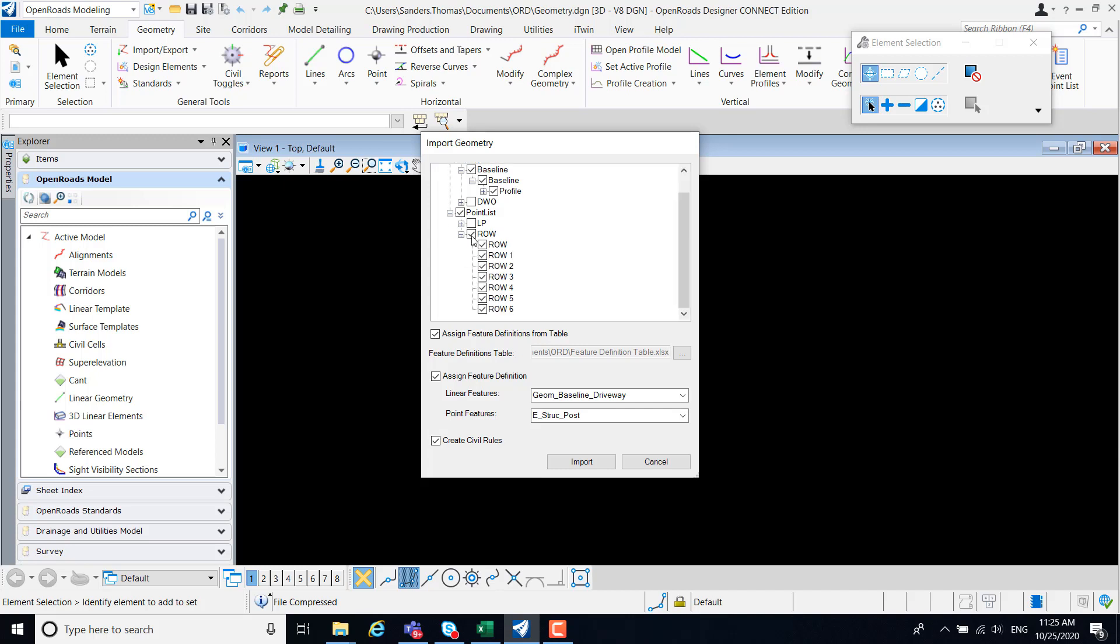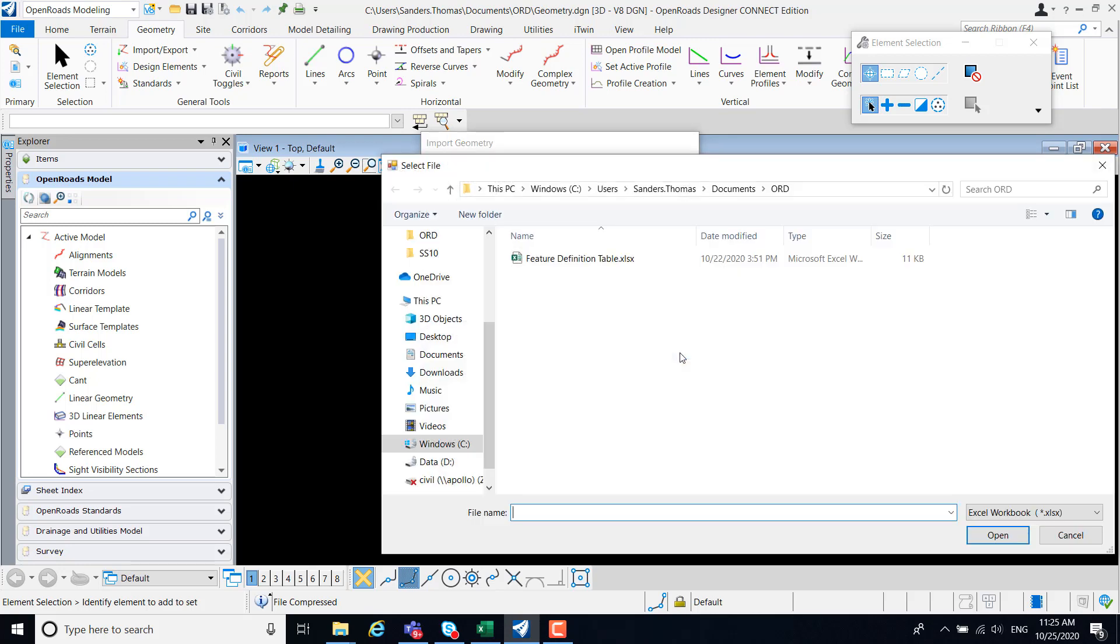The first demonstration will be using the feature definition from table. So I'm going to clear assign feature definition and navigate to your desired feature definition table.